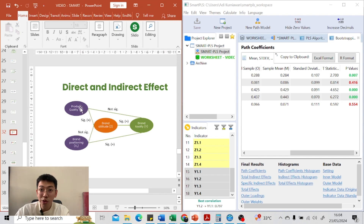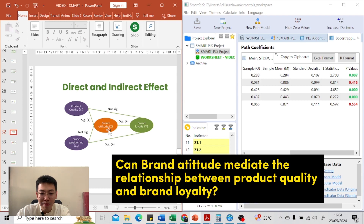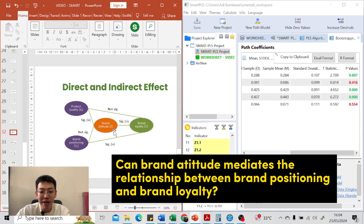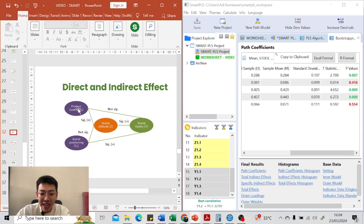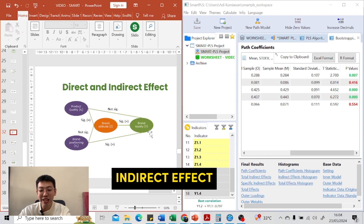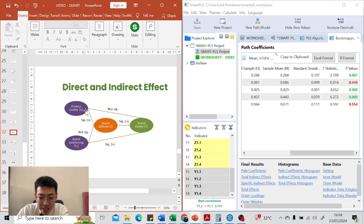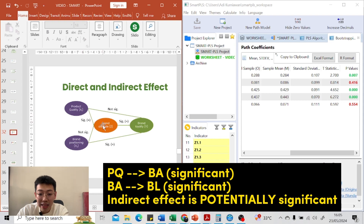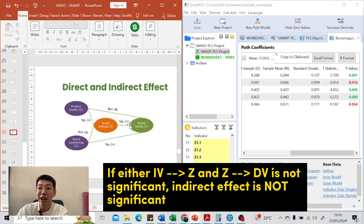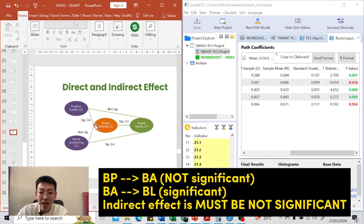There are two independent variables, one mediator, and one dependent variable. We want to test whether brand attitude can mediate the effect of product quality on brand loyalty, and whether brand attitude can mediate brand positioning on brand loyalty. The direct effect of product quality on brand loyalty is not significant. The direct effect of brand positioning on brand loyalty is significant and positive. Now we need to analyze the indirect effects.